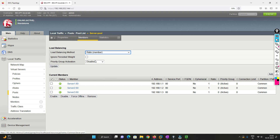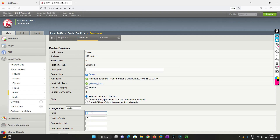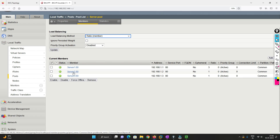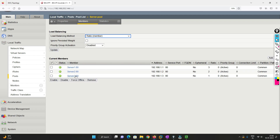For ratio member, you define the ratio on the member side. For Server 1 I'll set the ratio to 3 and click Update. For Server 2 I'll set it to 2 and click Update. For Server 3 I'll set it to 1. So the ratio is 3-2-1: three connections go to Server 1, two to Server 2, and one to Server 3. This is how ratio-based load balancing gets configured.